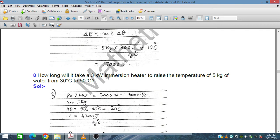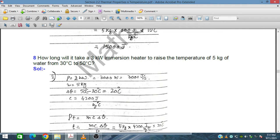Question eight: how long will it take a 3 kilowatt immersion heater to raise the temperature of 5 kilograms of water from 30 degrees Celsius to 50 degrees Celsius? The heater transfers heat to the water — the heater loses energy and the water gains energy.